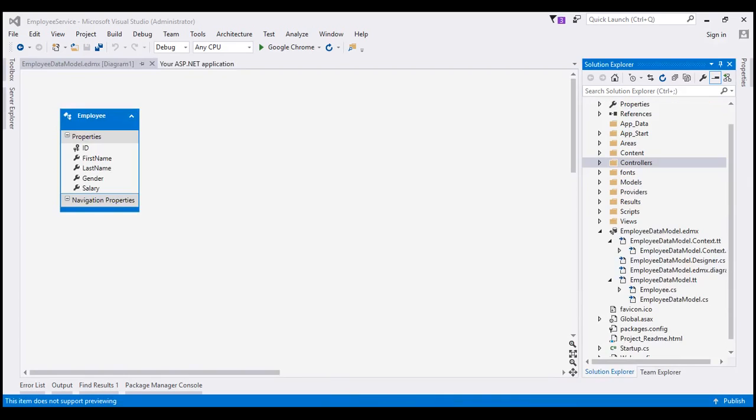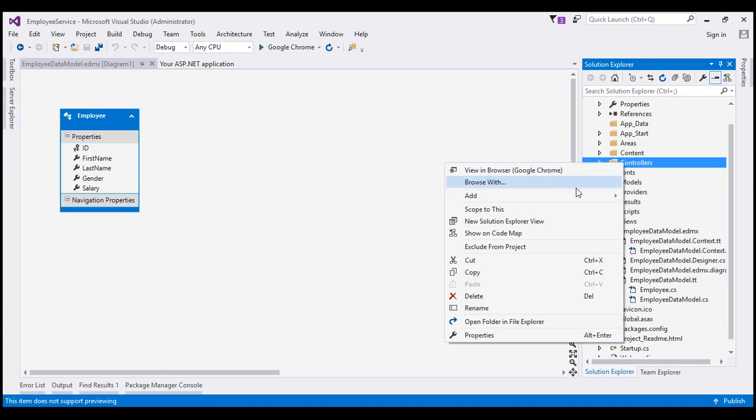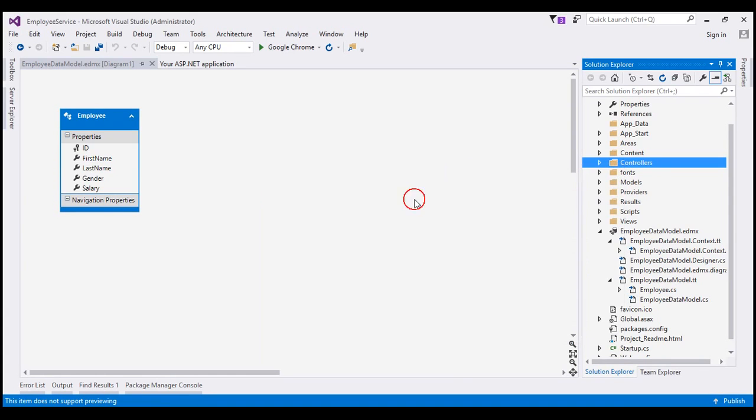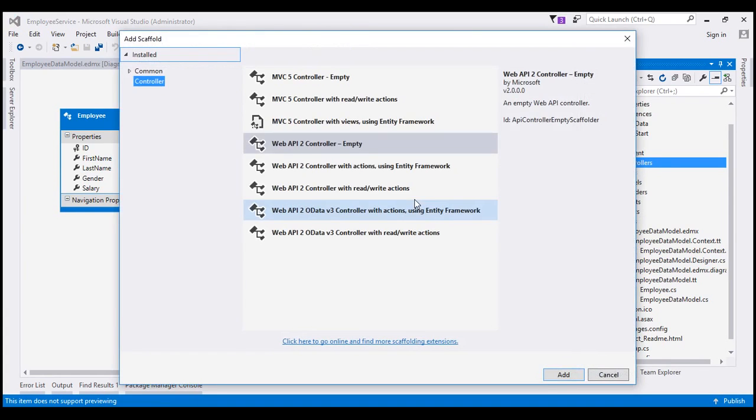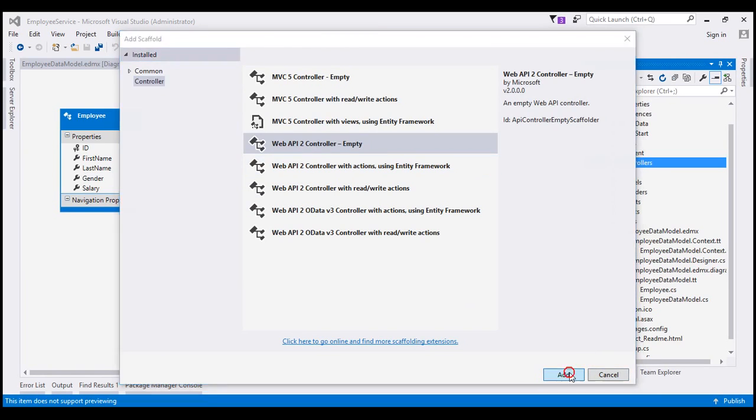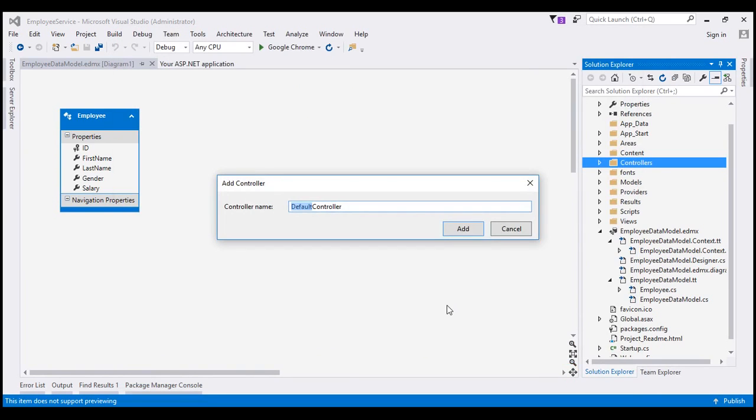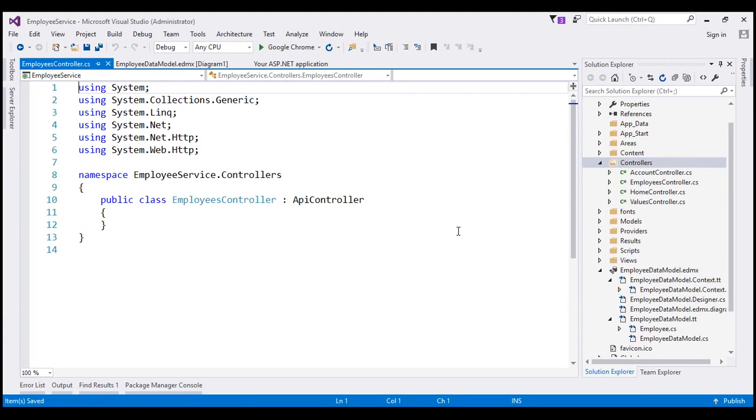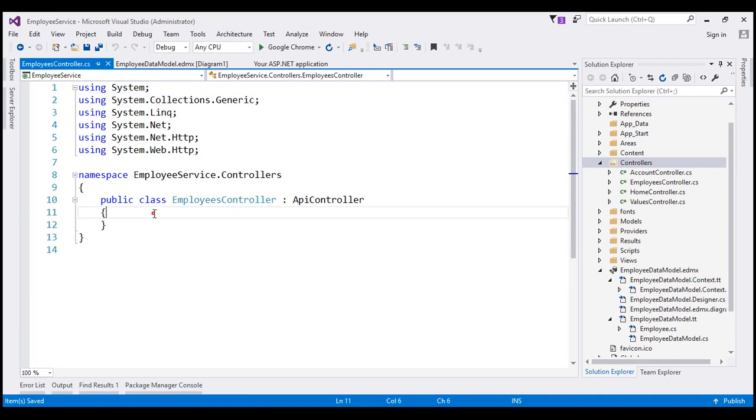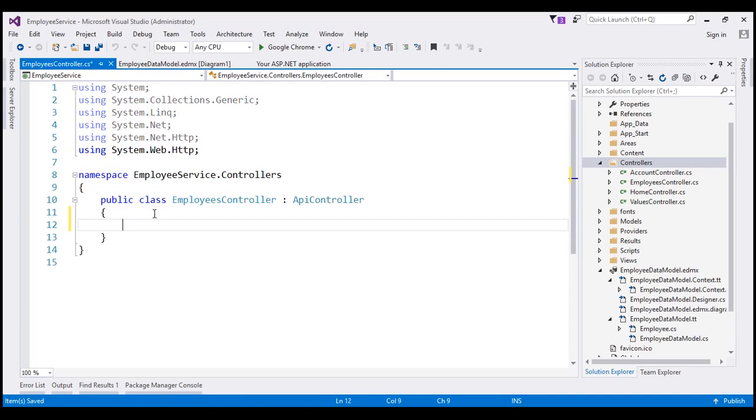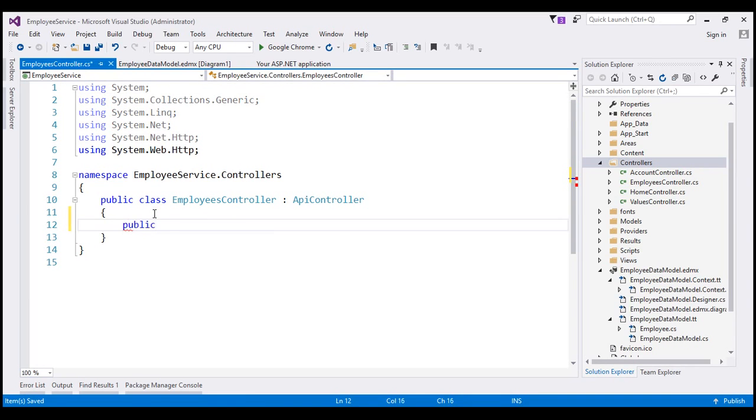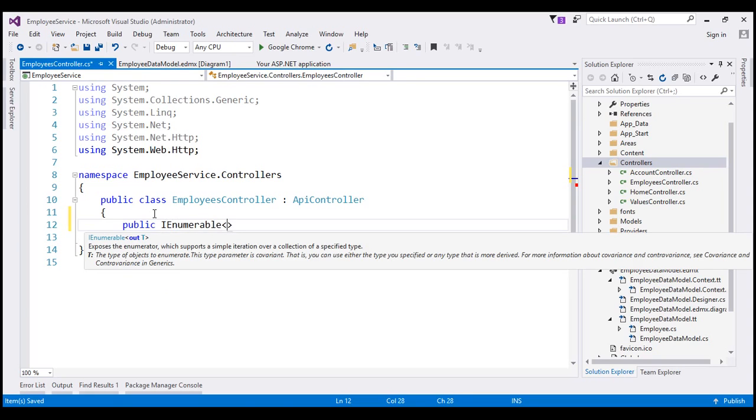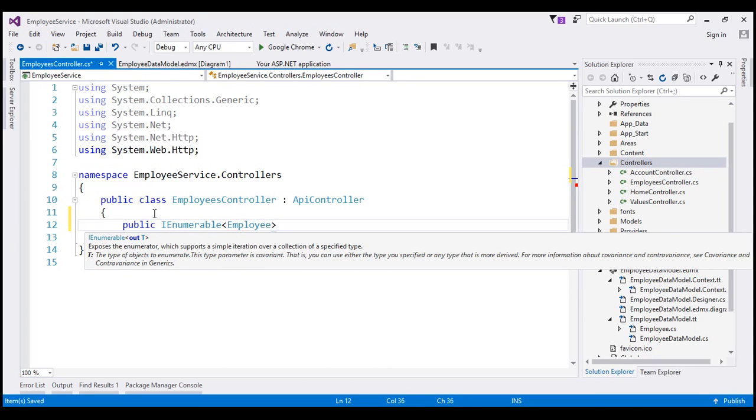The next step is to add Employee's Controller. So let's right click on the Controllers folder. Add Controller. Select Empty Web API 2 Controller and then click Add. Let's name our controller Employees Controller and click Add. This is going to add Employees Controller. Within our Employees Controller, we are going to have a single public method which is going to return us IEnumerable of employee objects.